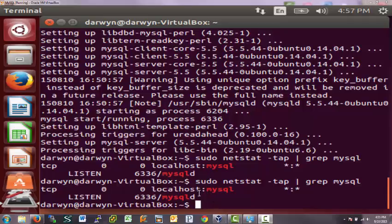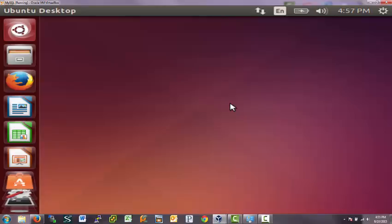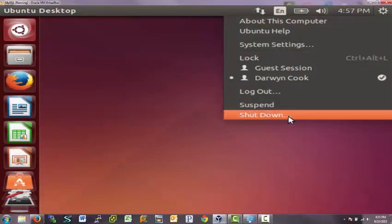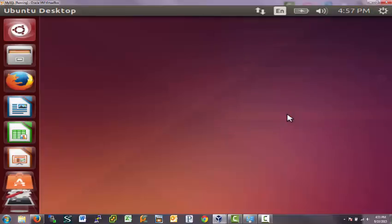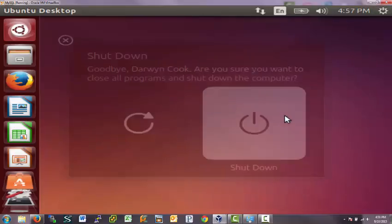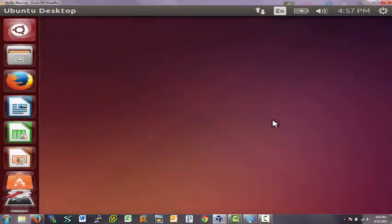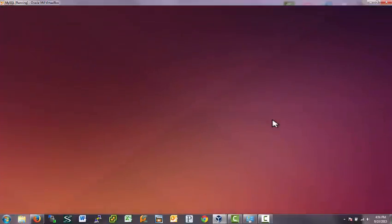Now that we've got this MySQL installed, it might be time to look at one of the advantages to using a virtual machine. So we've talked about the disadvantage of being slow. We've demonstrated the disadvantage of being slow.